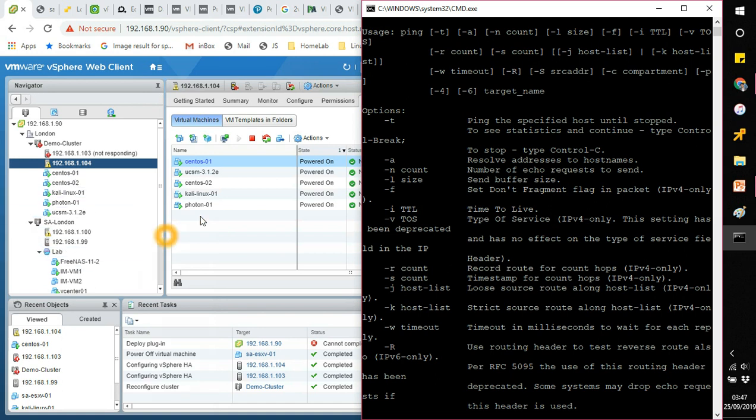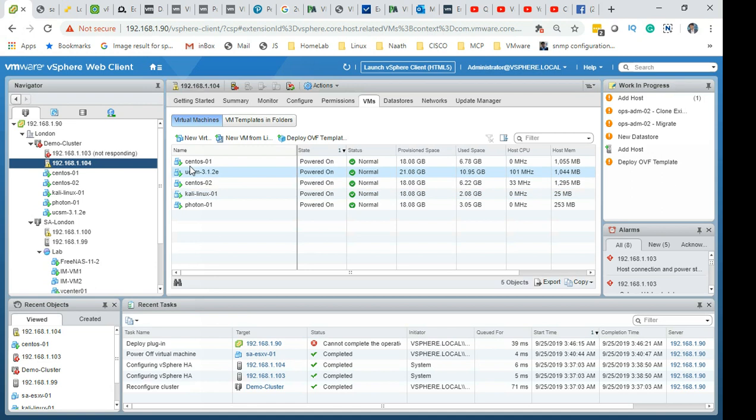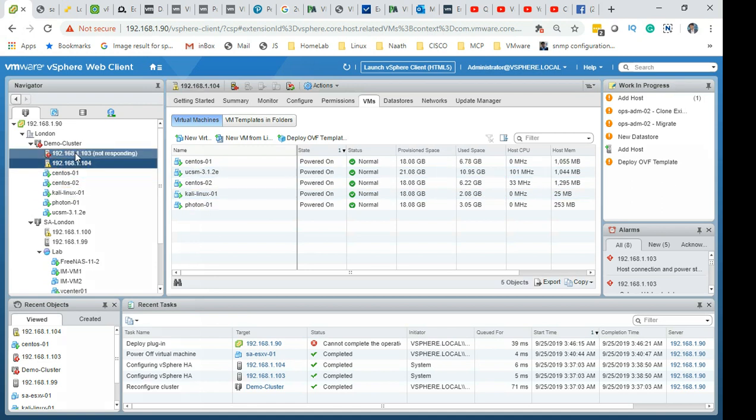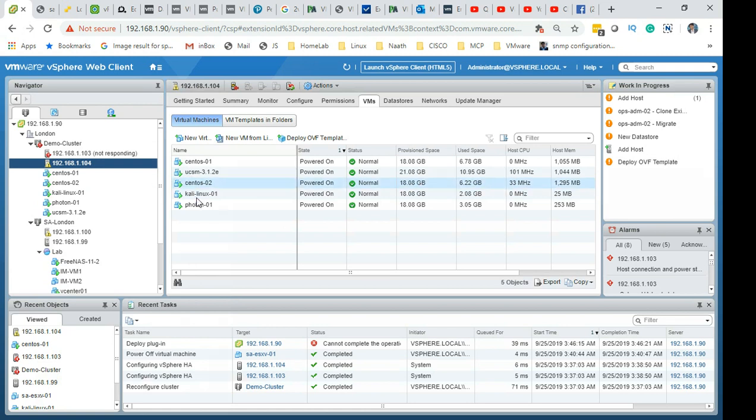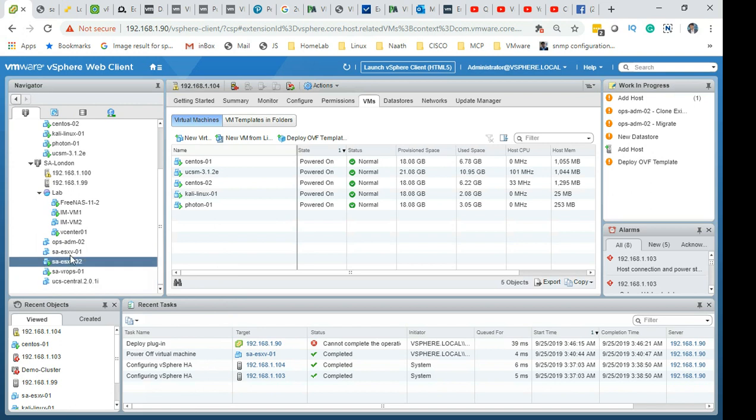That basically explains all these VMs which were running on that host have moved automatically, or powered on automatically on this host o4.